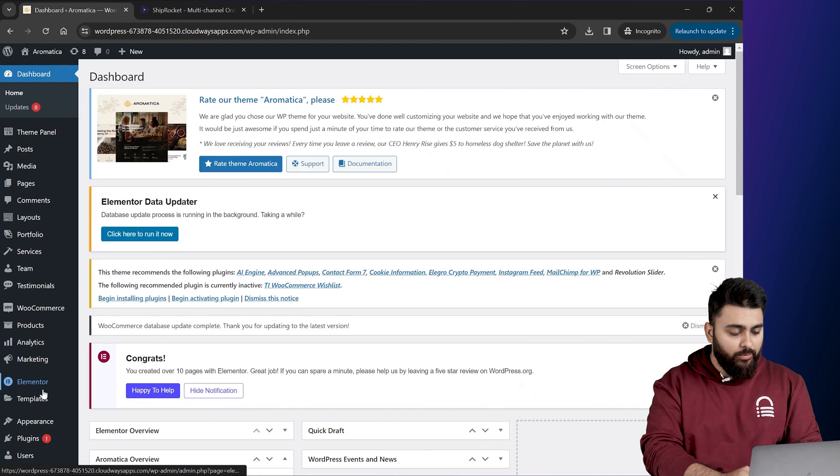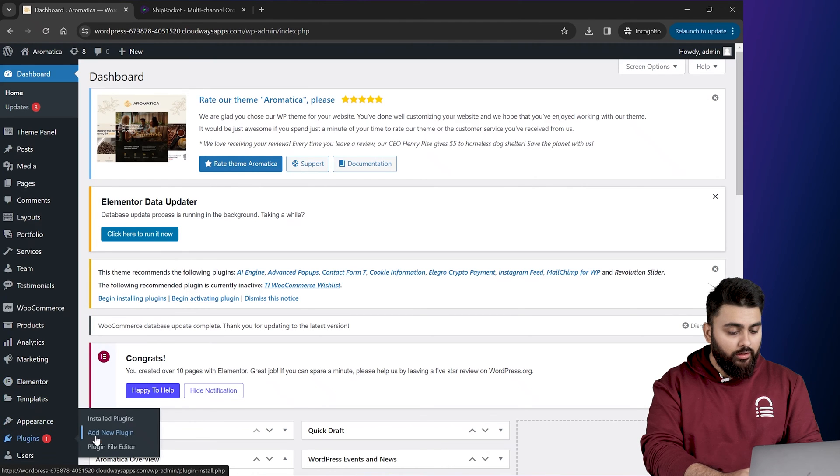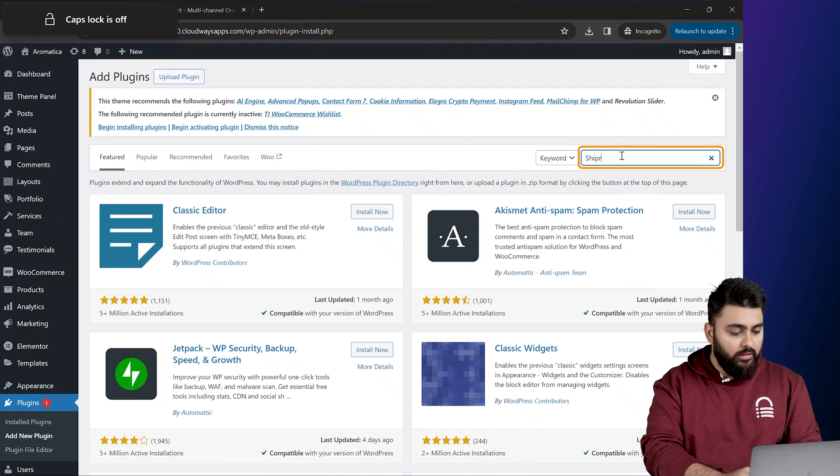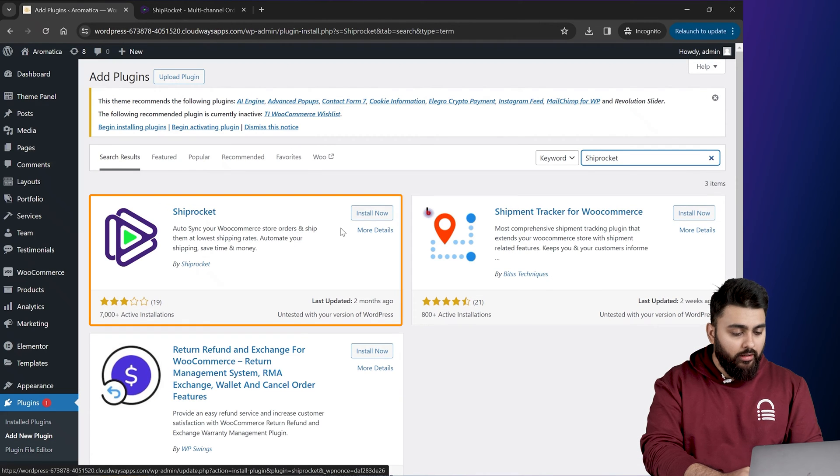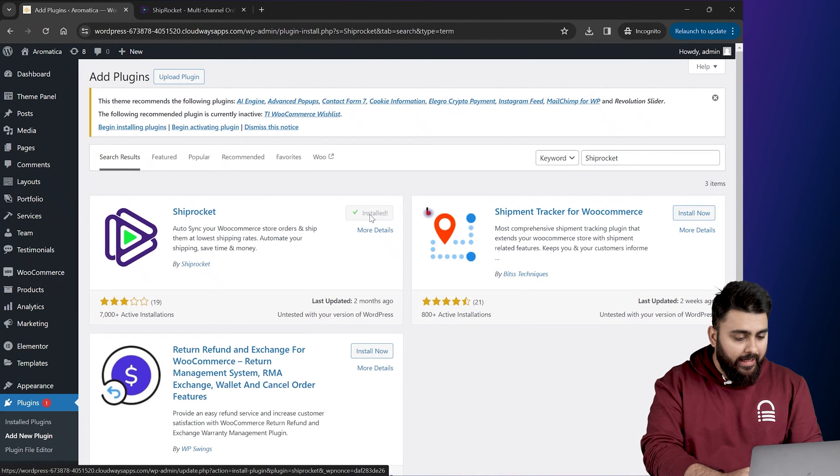So let's go back to our dashboard, select plugins, choose add new plugin and search for Shiprocket. Now once we see the plugin, click on install now and activate.